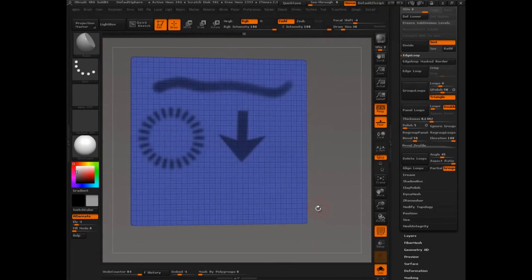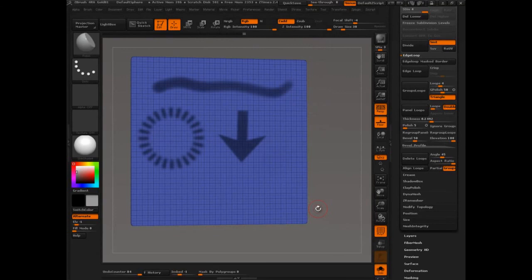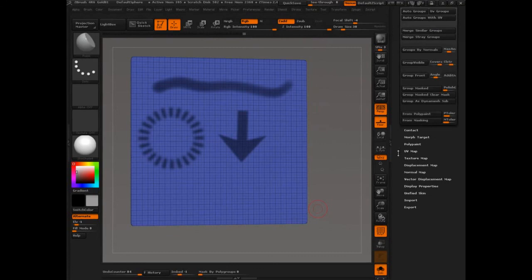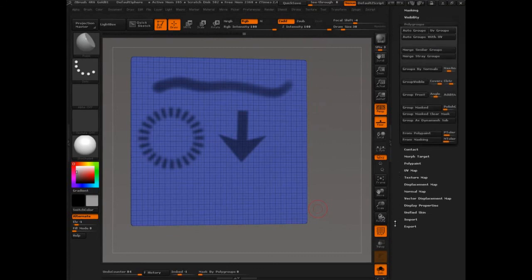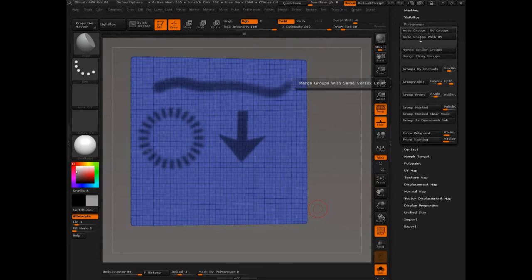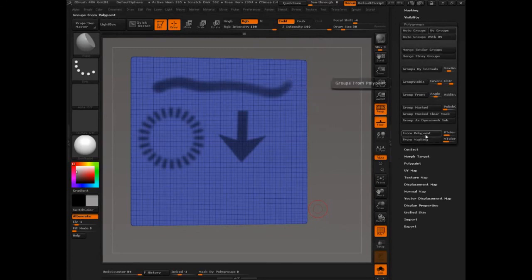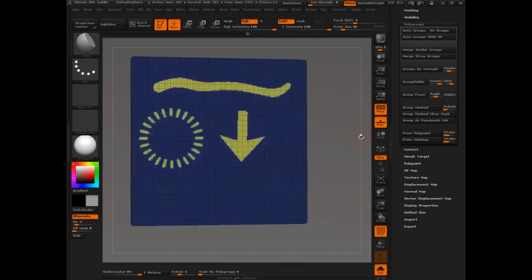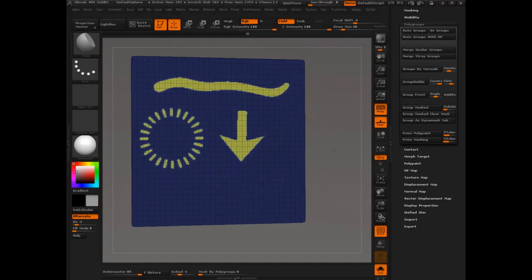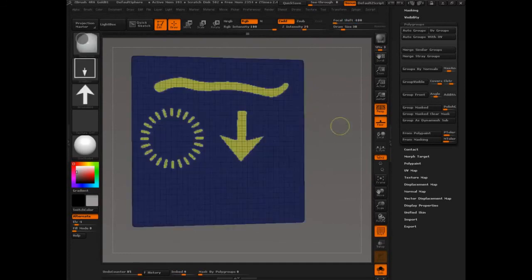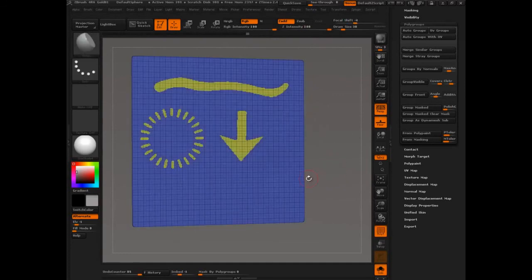So, polyframe, we've created these guys, we've made a selection. Now we need to convert that selection into a group. So, we have to come down to polygroups. We have to use one of the options here. So, you have these automatic, like groupfront, groupvisible, groupbynormal, autogroup, all of that. Groupfrompolypainting, frommasking, and then groupmasked. So, we're going to say groupmasked, control, click, and drag to clear the mask, and there you go.